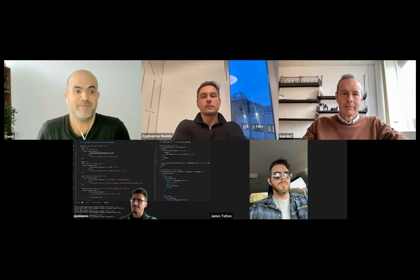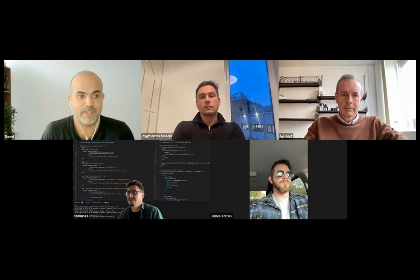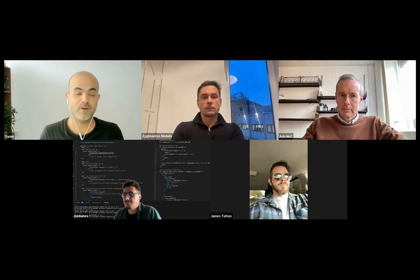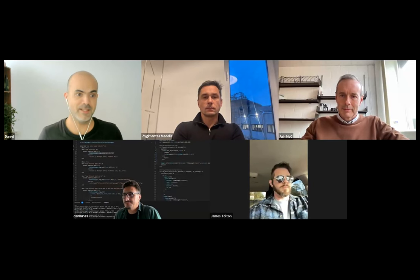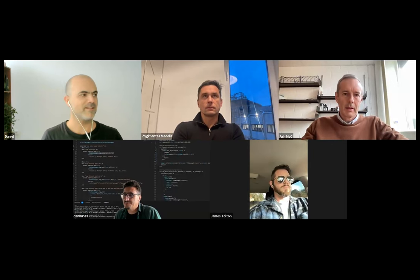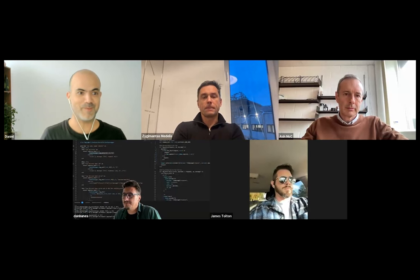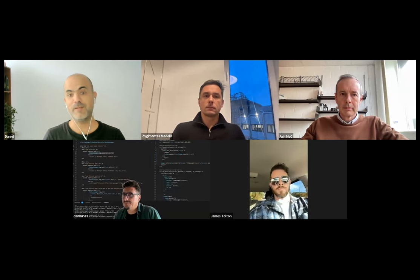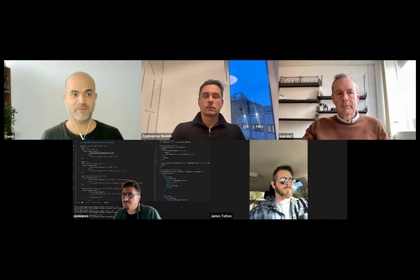Hello, this is meeting number six of the CYCLODG series about large language models. Today we'll have another talk by Xigis, who will talk more about Bosket, an LLM Ops platform. We'll mostly see how Bosket can be used to implement some research papers in the field of large language models.